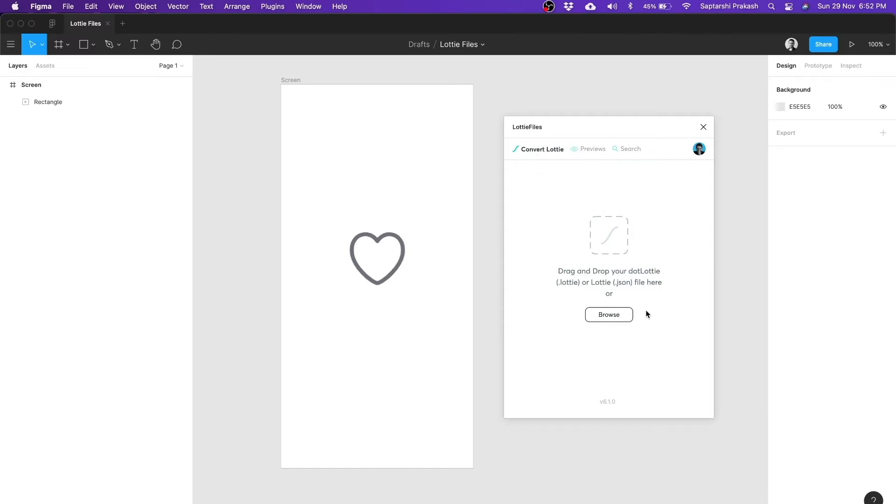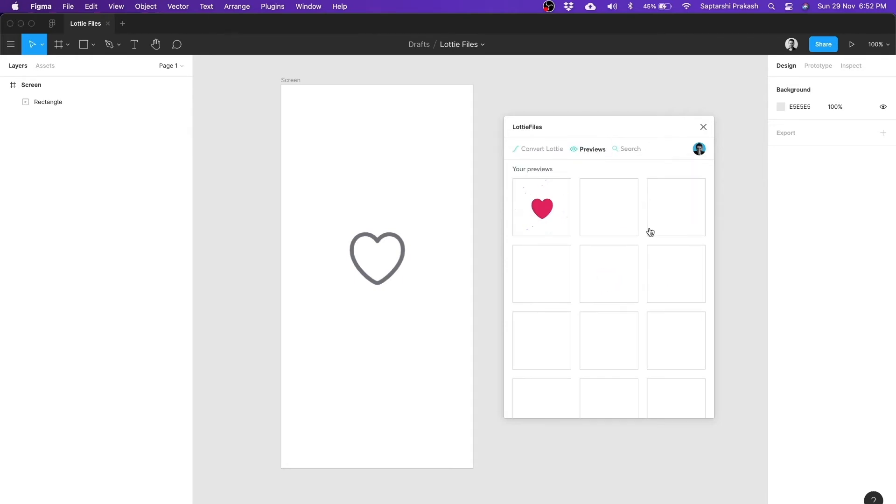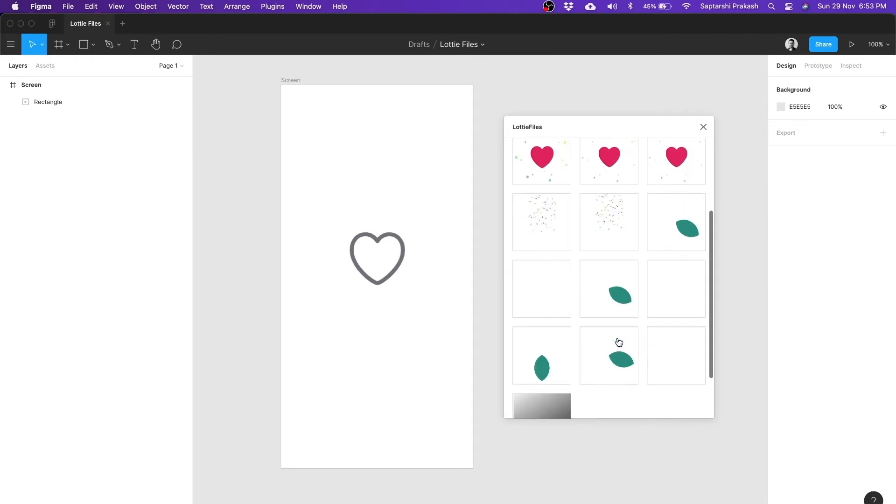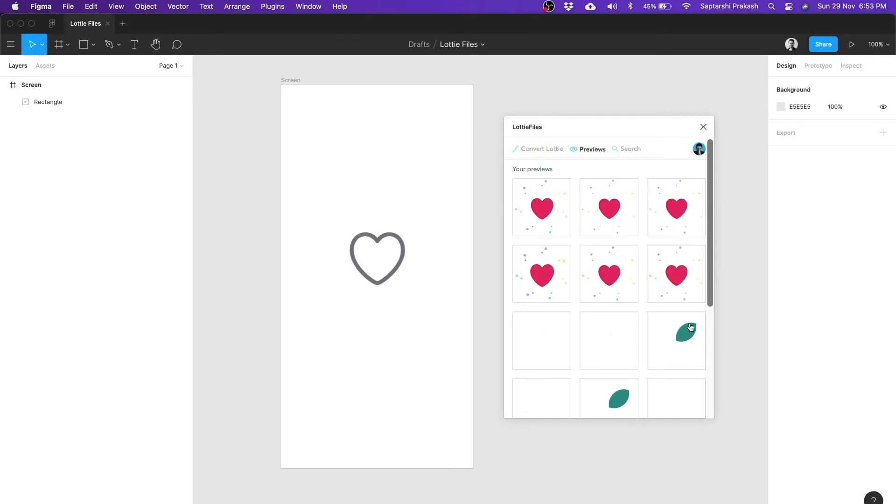you can not only convert your Lotties, you can also see the previews of all the things that you have previewed in the Lottie Files website. Of course, you need to be logged in for that. You see, I am already logged in out here. So when I click on the previews tab, it shows me all the things that I have previewed recently. And I can directly click on something and bring them here.